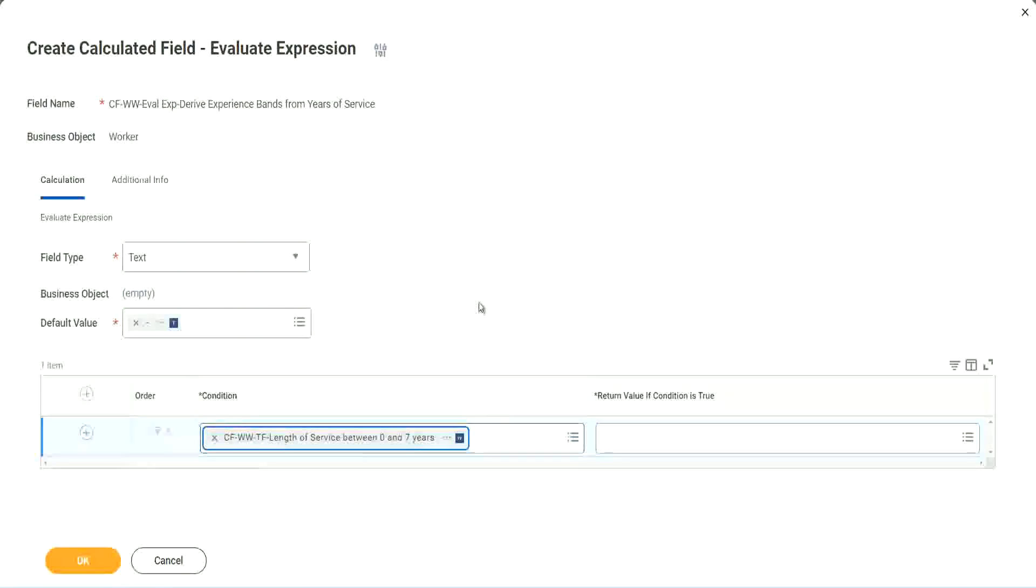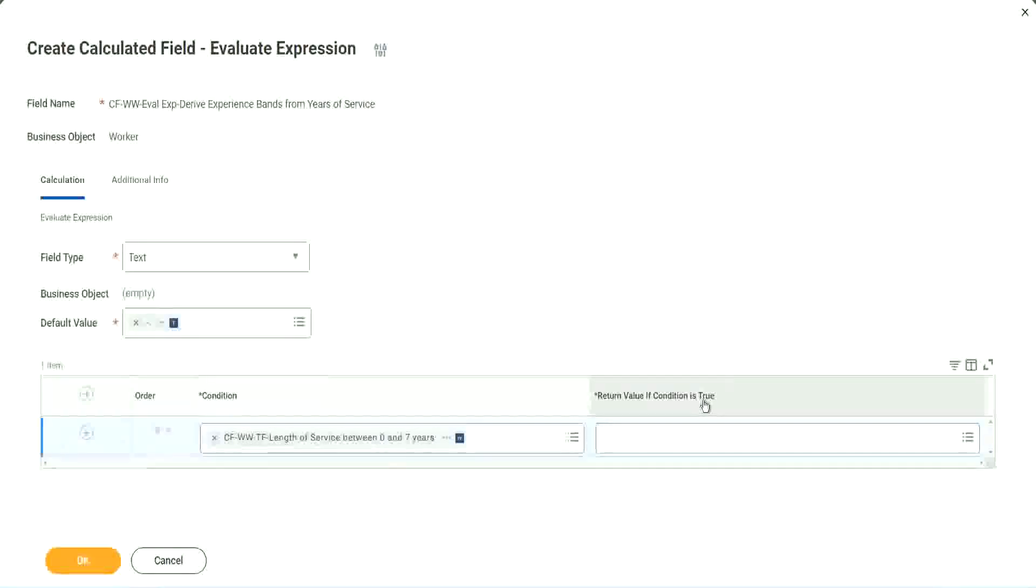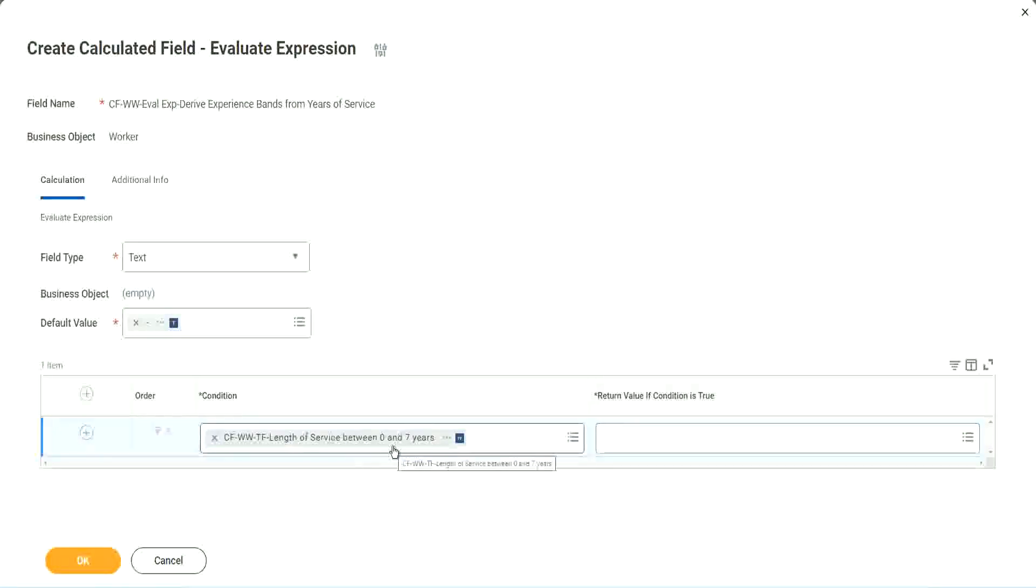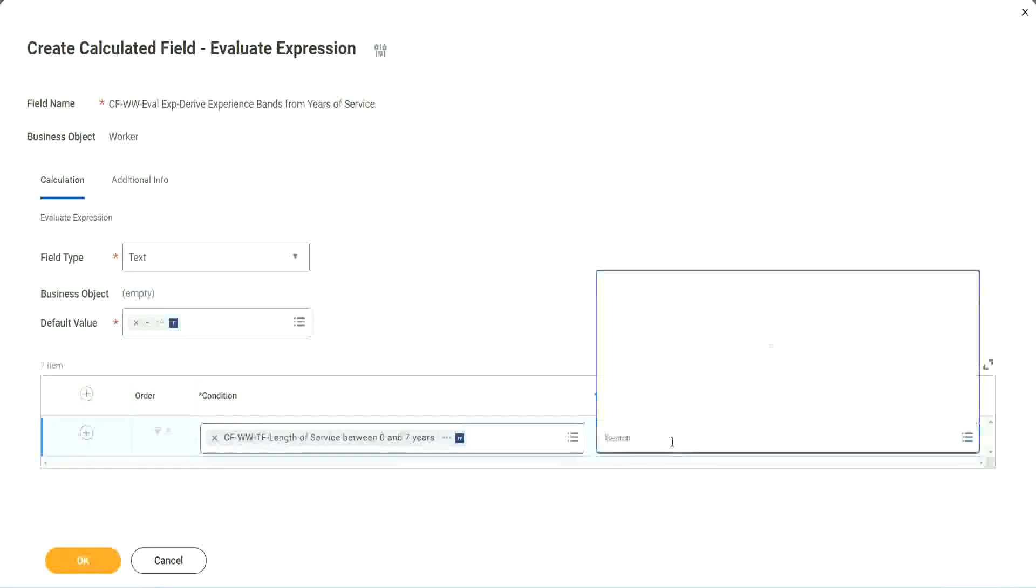Okay, CFWWTF length of service. You see, I could search for it and it is available here. Now return value, if condition is true. What happens if this condition is true? Amateur, right, we should return the text amateur. So if I go and click on this, I have not created that field yet.